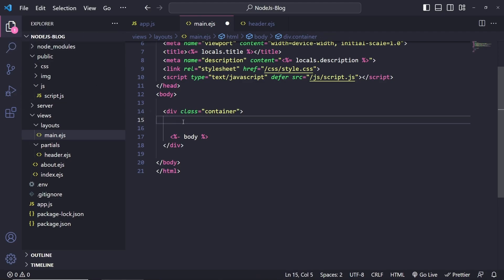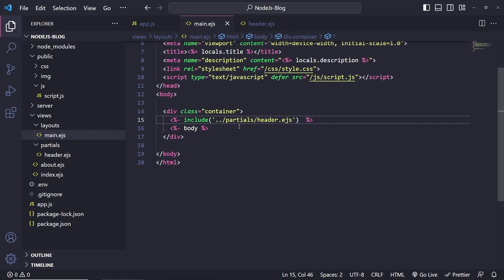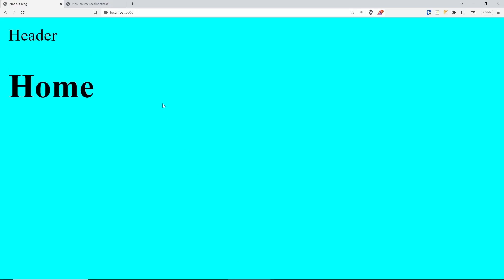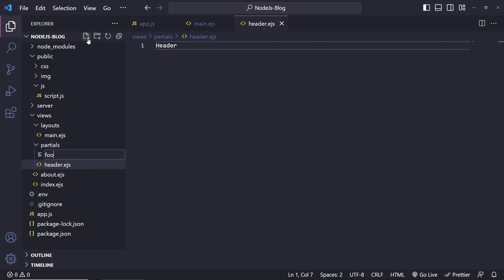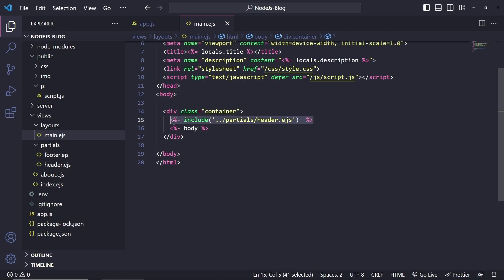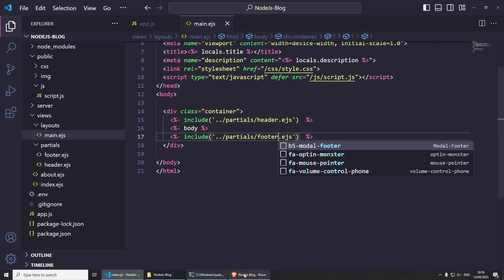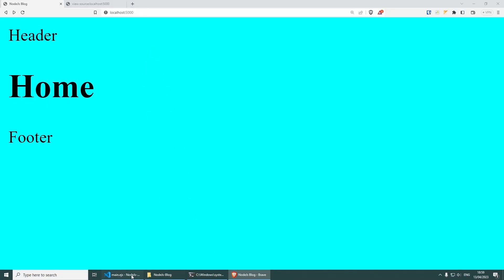Inside header.ejs I'll put 'header' for now. Going back to the main layout, to include this file with EJS we do EJS dash include and then specify the path: dot dot slash partials slash header.ejs. The header should be working — saving and going back confirms it. We need to do exactly the same for the footer. Creating footer.ejs with some random text, then copying the include syntax and placing the footer after the body. Going back we have header, home content, footer — and the about page shows header, about, footer.